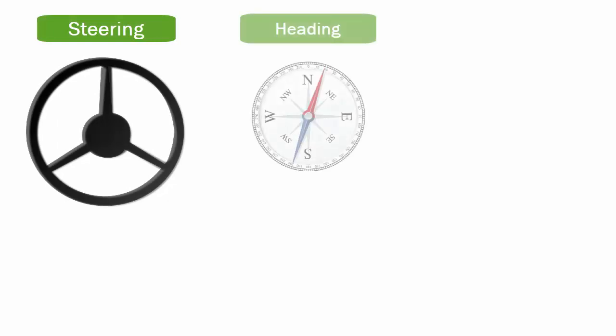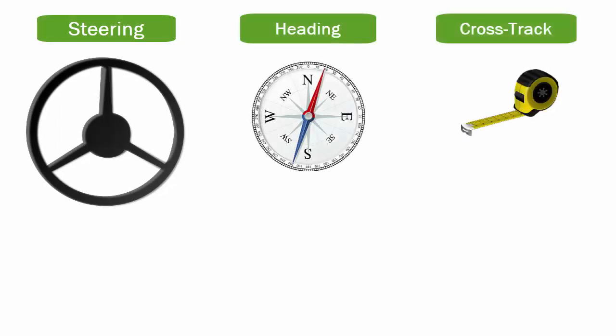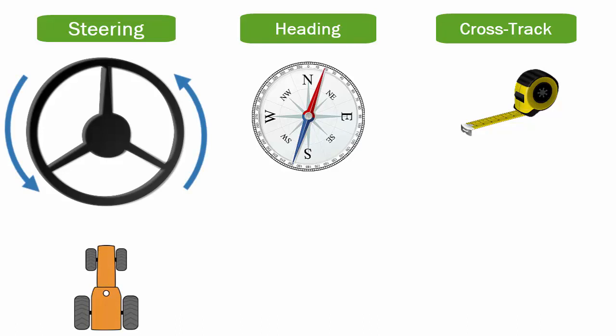Next, the three adjustment settings are Steering, Heading, and Crosstrak. Steering's job is to physically turn the vehicle left and right.